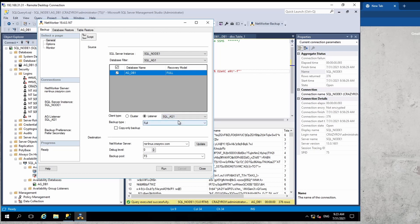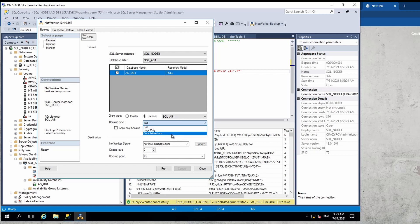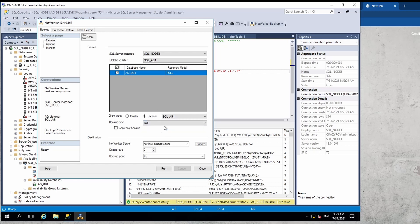The client type is going to be a listener — this should be the availability group listener itself. For backup type you have: log only (transaction log backup), cumulative incremental (changes since the last full backup), and full backup (complete backup of the selected databases). For this demo we'll go ahead and select full.